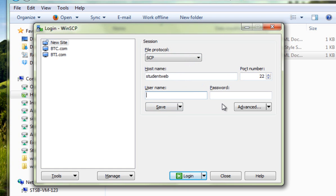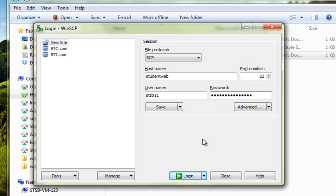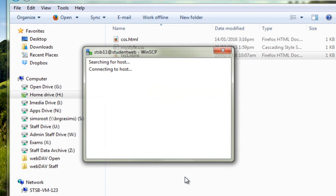So that'll be 03, letter, letter, number, number, something like that. I'll put in mine. And you'll need your password. And then what you can do is click on Login.